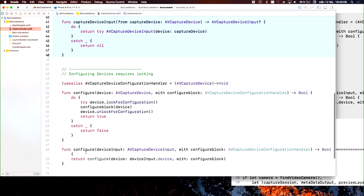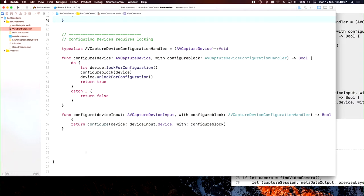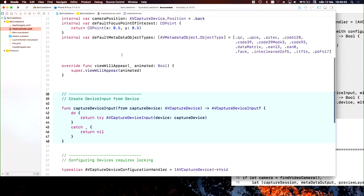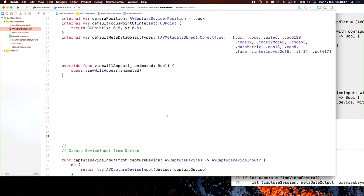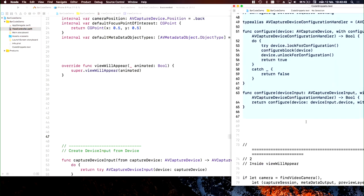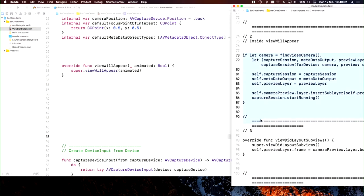In some cases where you have a capture device or device input, you need to configure autofocus, near, far, various parameters. Then you need to lock your device. This is a configure block: we do a lock for configuration, execute the block, then unlock it. You need to do this when setting properties for the camera. We can have those and forget them.